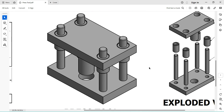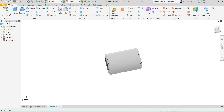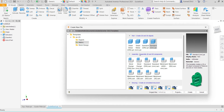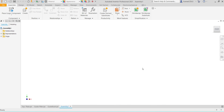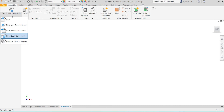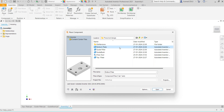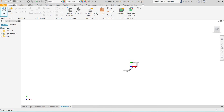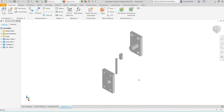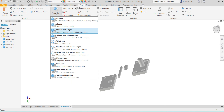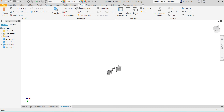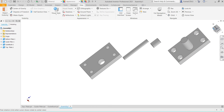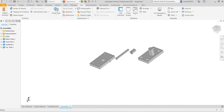Now I will start assembly. Press Ctrl+N, here select standard mm assembly, create. Change to place and place all the parts. Go to view, change to shaded with edges. First constrain the base plate to the original planes.